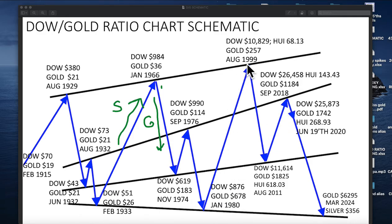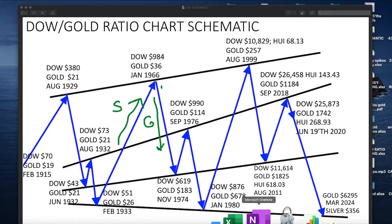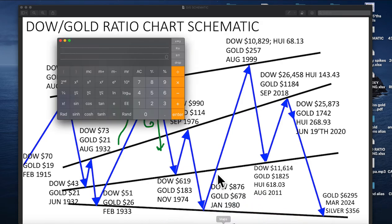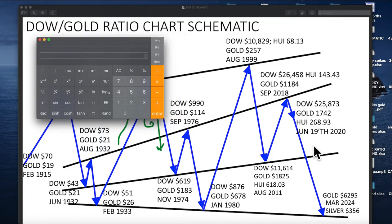This is obviously analogous to this leg — it's the first leg, second leg, third leg... actually it's the fourth leg. So I can just calculate this and see — I'd be curious to see how close it comes to that number.